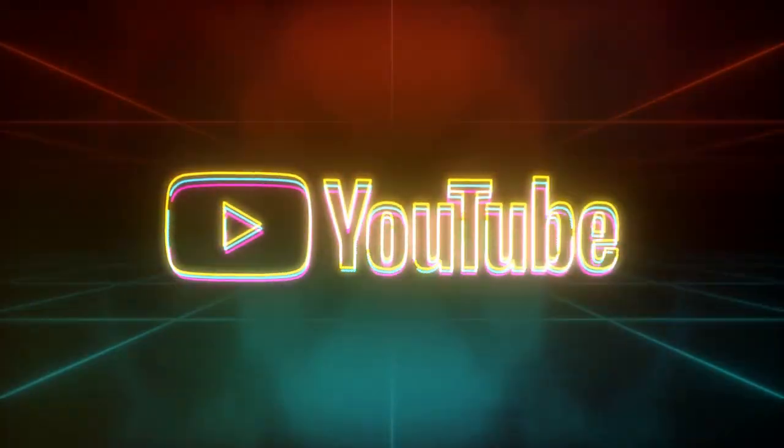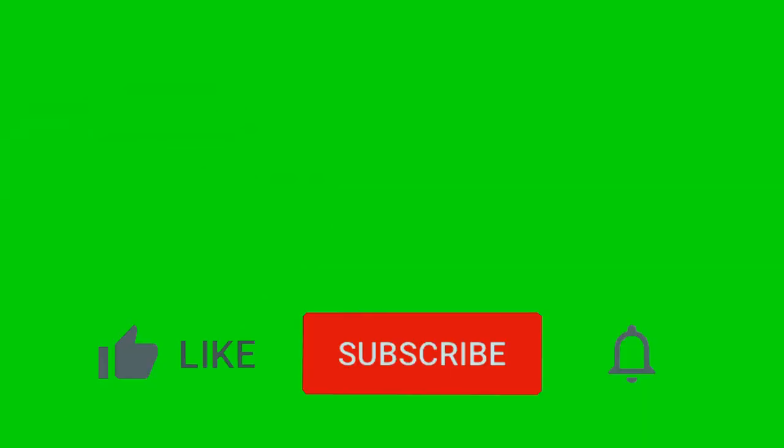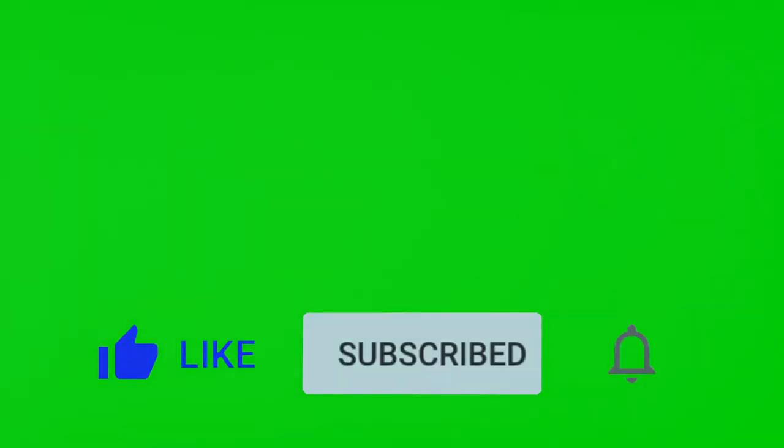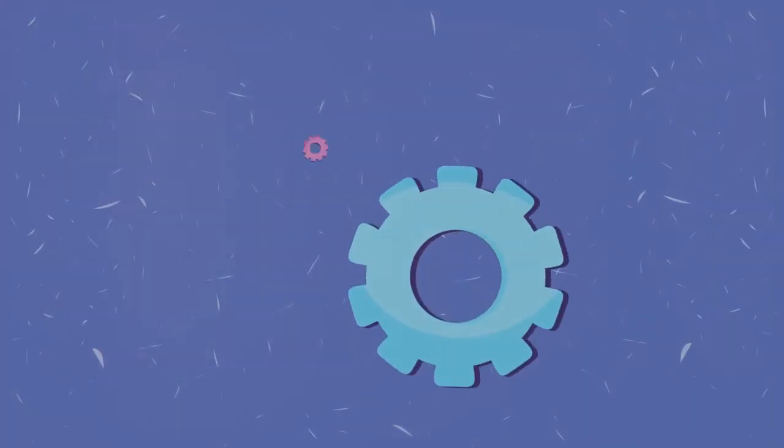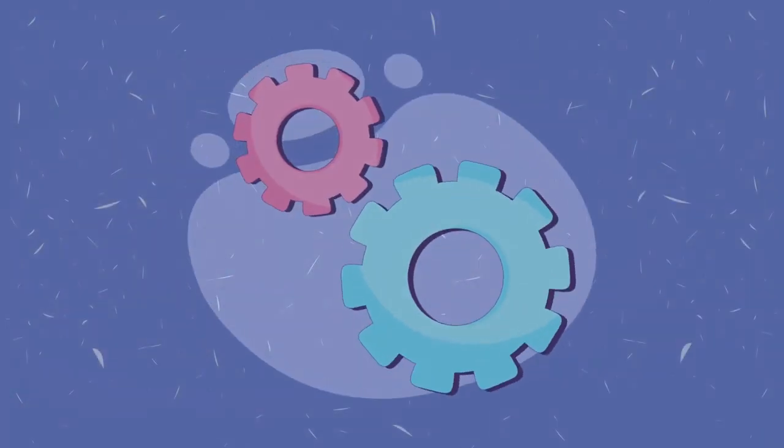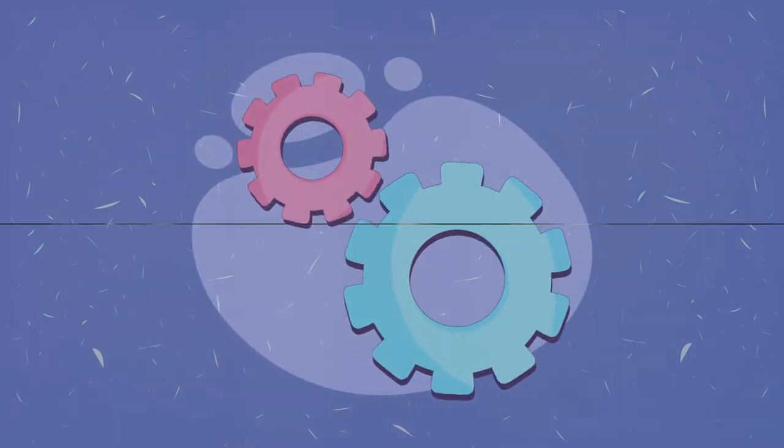And the best part? You get to sit back, relax, and watch your channel flourish. So ready to become the master of YouTube automation? Click the first link in the description to get a monetized channel today. Hang tight, we're just getting started on this journey.